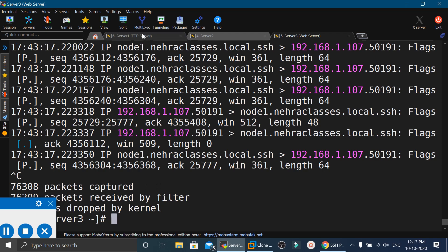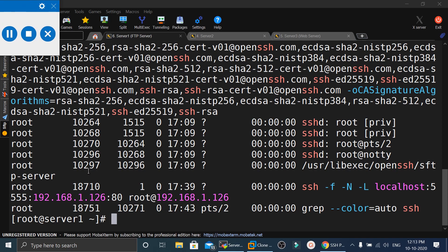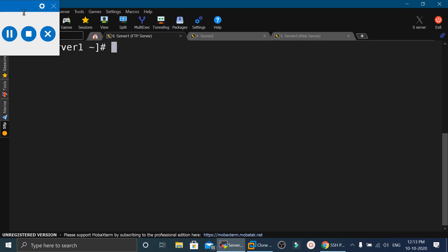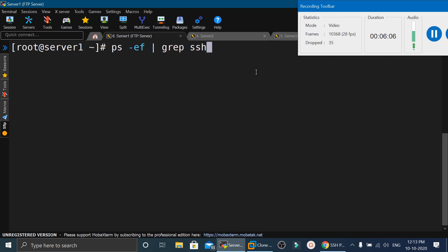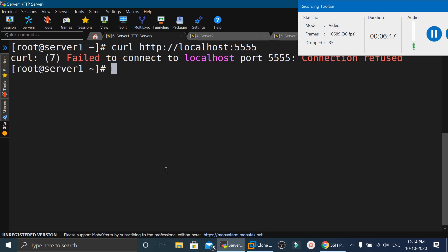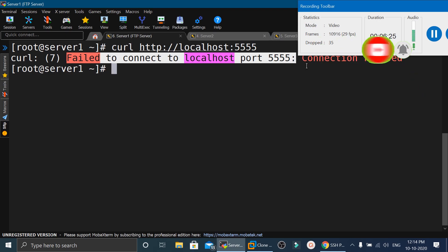To close the port forwarding, we execute ps -ef again to find the process ID, which is 18710 in this case. We run kill -9 18710 and verify with ps -ef that the port forwarding is no longer listed. Attempting to use curl on port 5555 now gives the error: failed to connect to localhost port 5555.